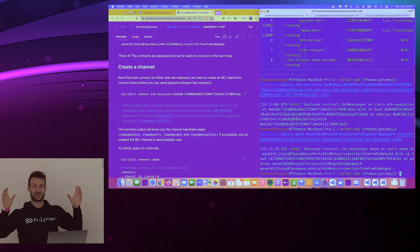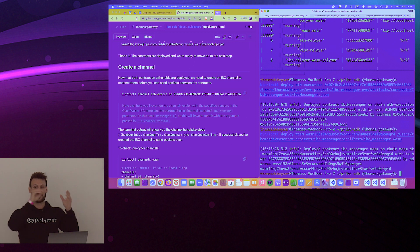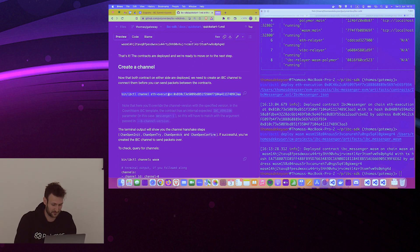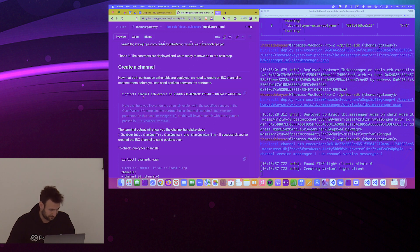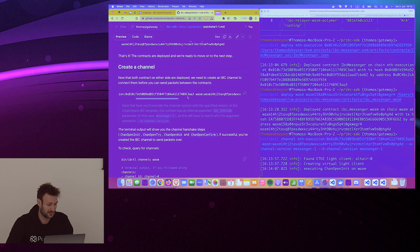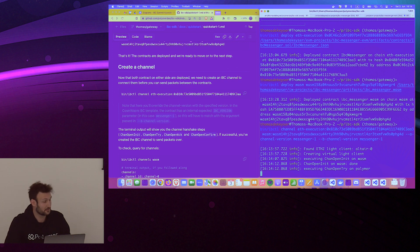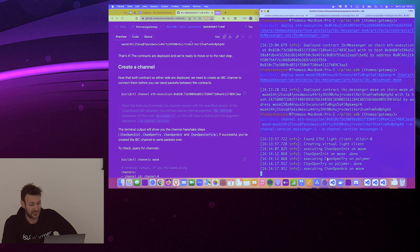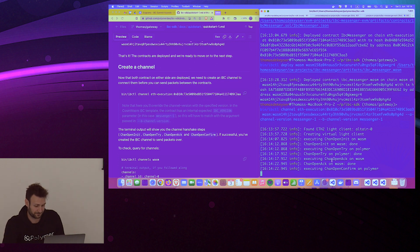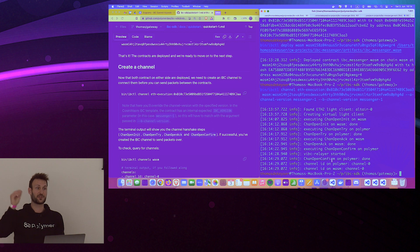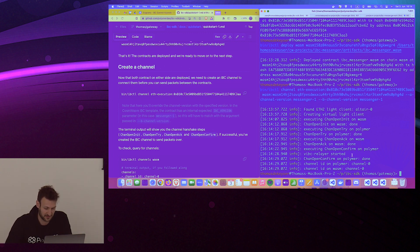Deployed contract IBC Messenger on ETH, and deployed contract IBC Messenger on WASM — and you also get the contract addresses. Next step: we now have our smart contract deployed, which plays the role of an IBC application. Now we need to create our multi-hop channel, and there is a command for that as well. What we have here is one chain with the contract address from the deployed contract, and the same thing on WASM — just the contract address and the chain name. You can see chanOpenInit, chanOpenTry, chanOpenAck, chanOpenConfirm — the familiar channel handshake.